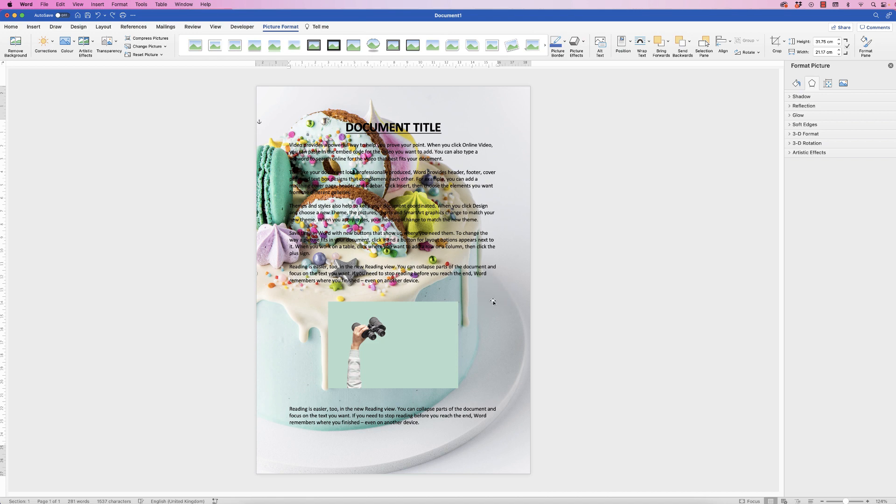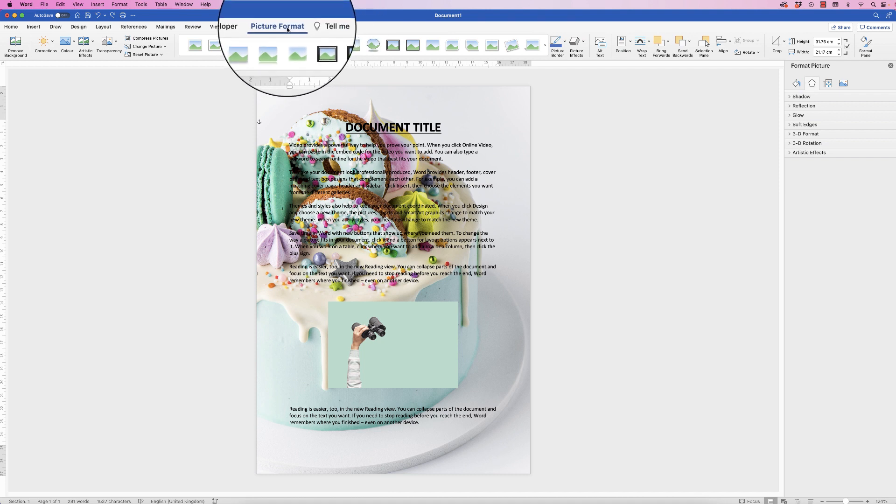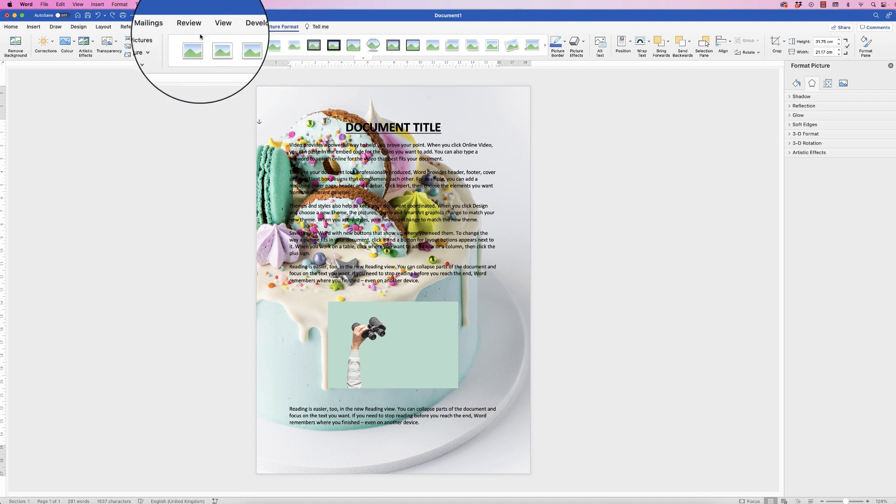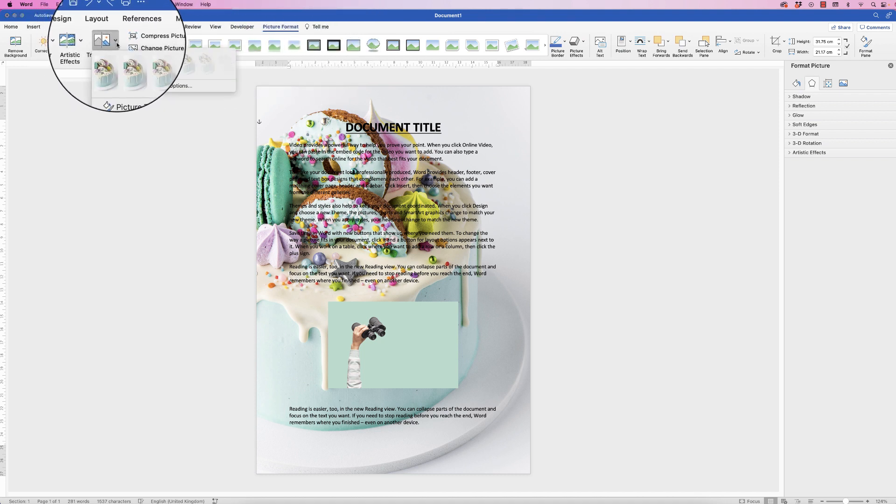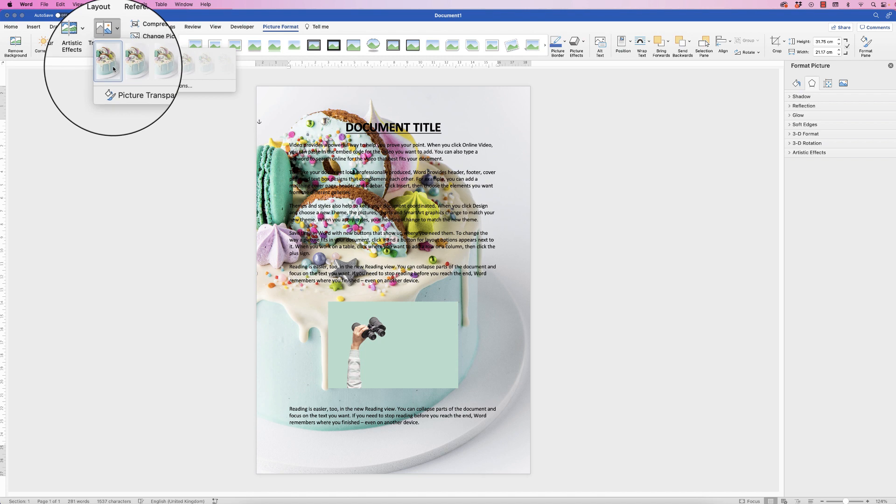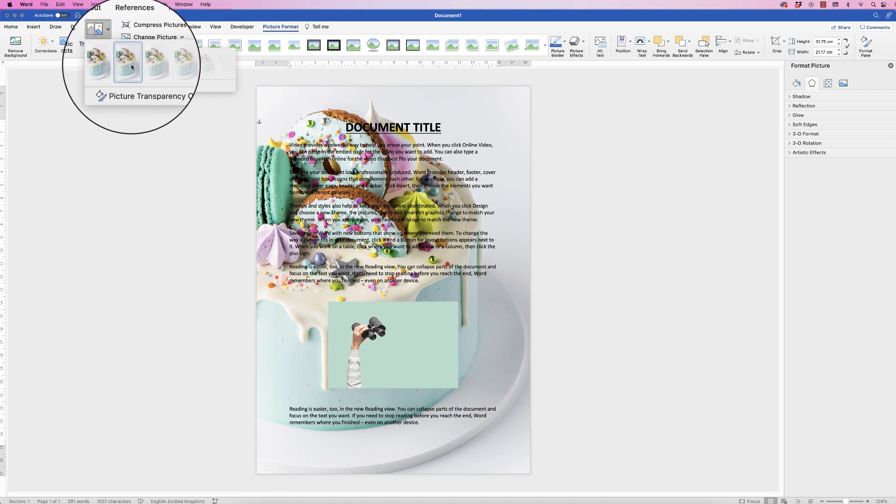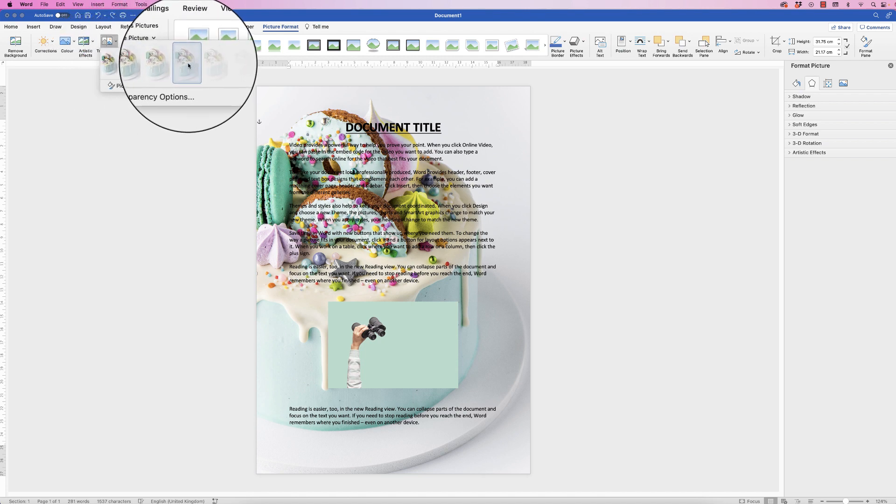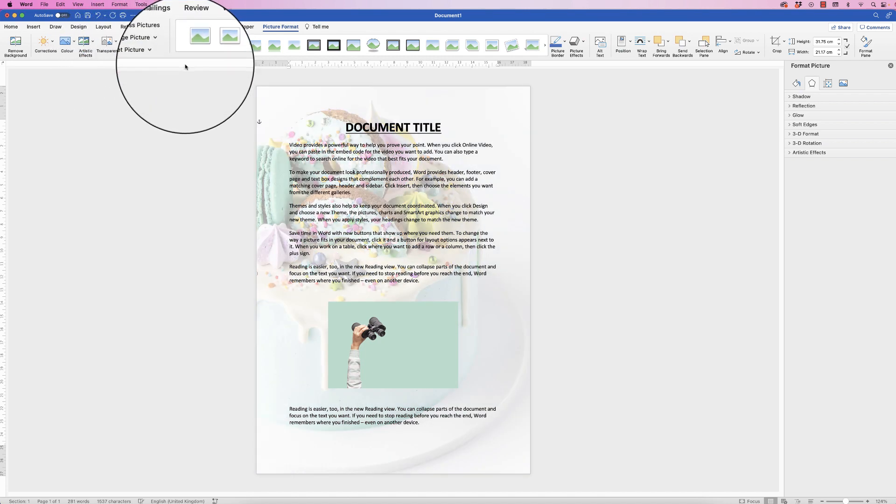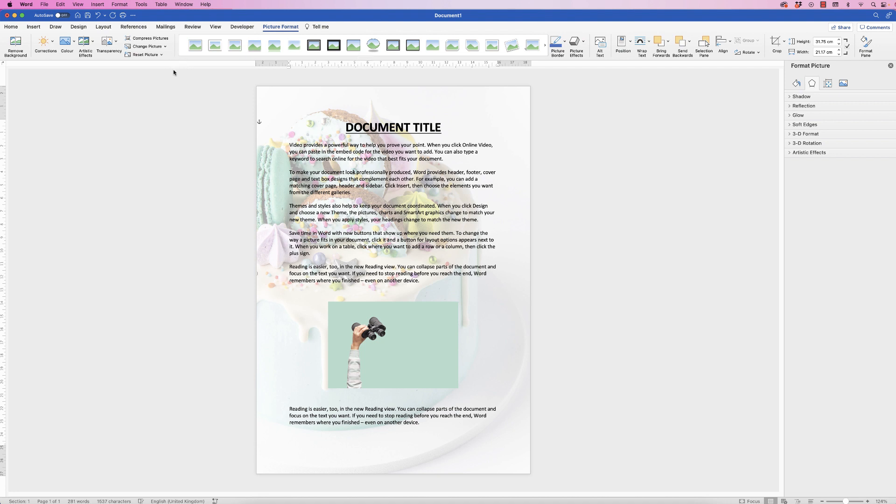So if we select it, go to picture format and go along to transparency, click on the drop down, and you can see we've got a number of different options along here. So we can actually pick a really slight transparency where you can just about see the image but you can also see the text as well.